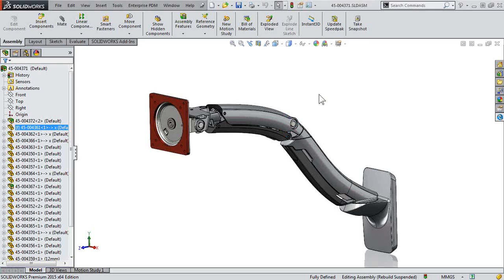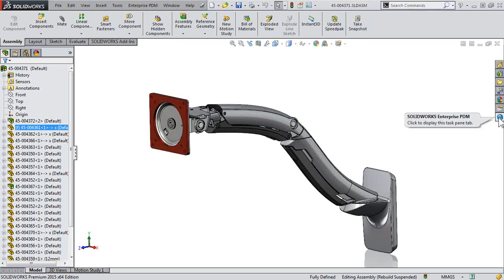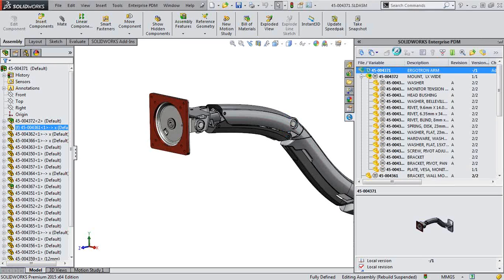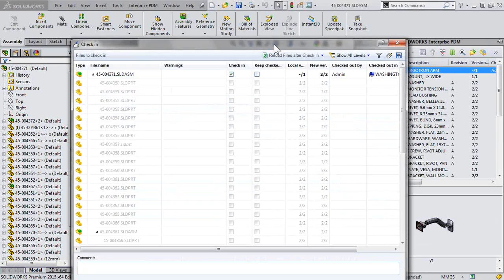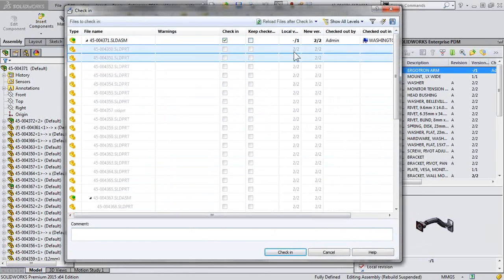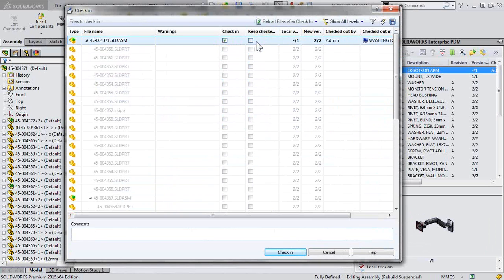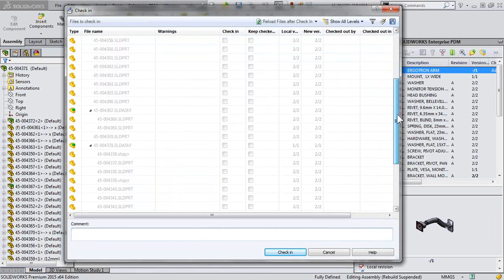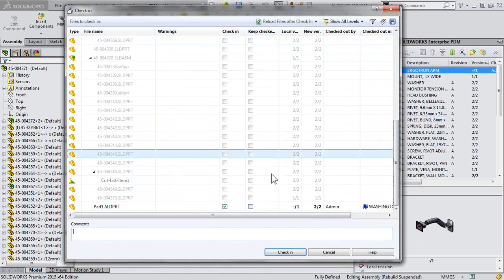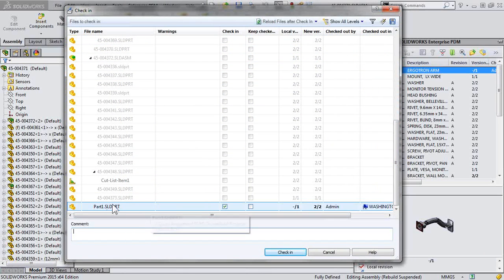And when we're ready to share it with the rest of the team, we'll check it in. Notice with the check-in dialog, we could keep it checked out if we want to retain ownership. But also, checking in that top-level assembly, we're also checking in our new part.